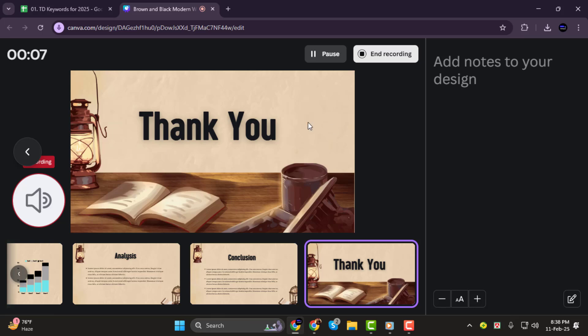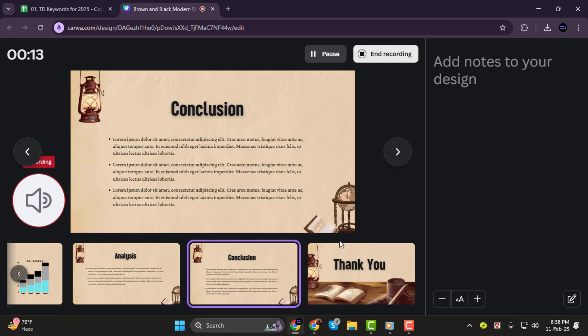You'll see a timer in the top left corner and a recording icon at the bottom left to track your progress. You can also add presenter notes if needed.